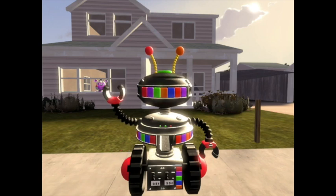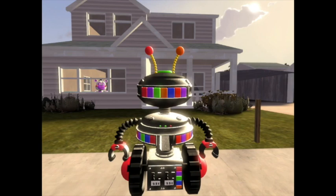Hello, I am a Candy Cadet and today I am going to teach you how to make a successful SFM animation.